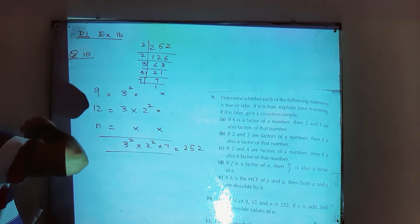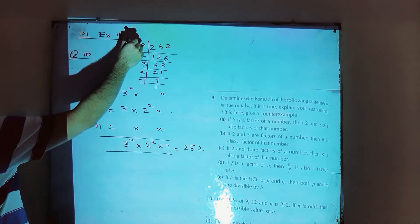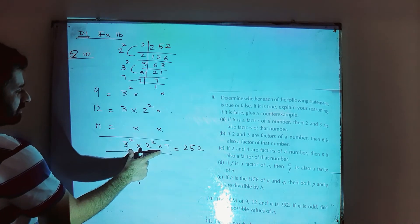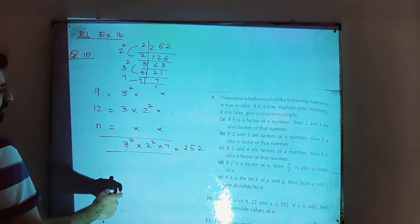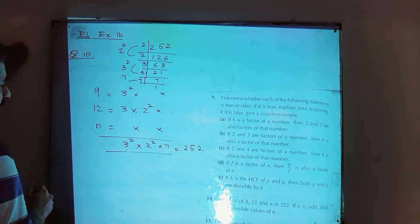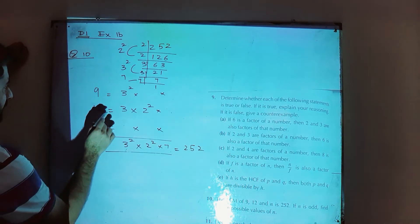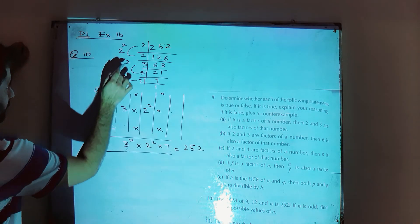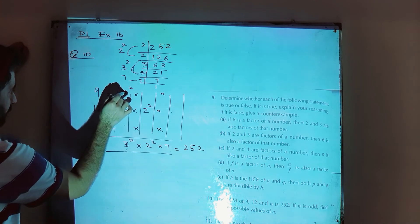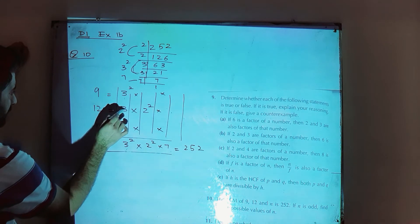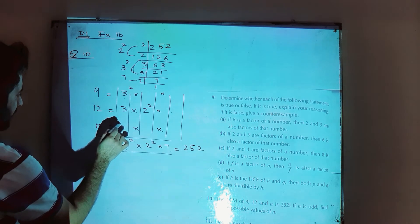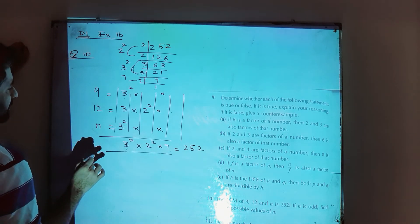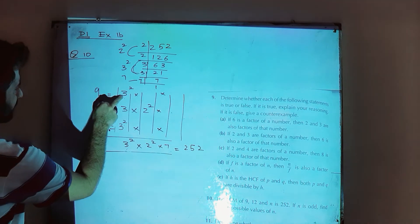Factorize your LCM. 252 gives 2 squared, 3 squared, and 7 — multiplication of these numbers gives you 252. Using the concept of LCM, we set up columns for each prime. In the column of 3: 9 gives 3 squared, 12 gives 3 to the power 1. The maximum power is 3 squared. In the column of 2: 12 gives 2 squared, 9 gives 2 to the power 0. Maximum power is 2 squared.